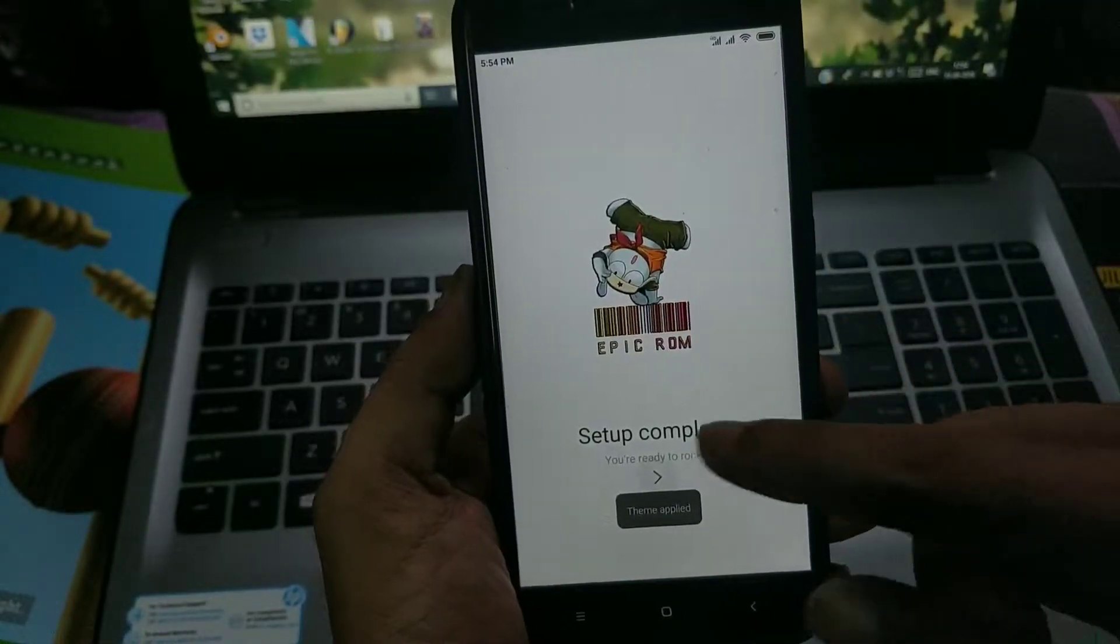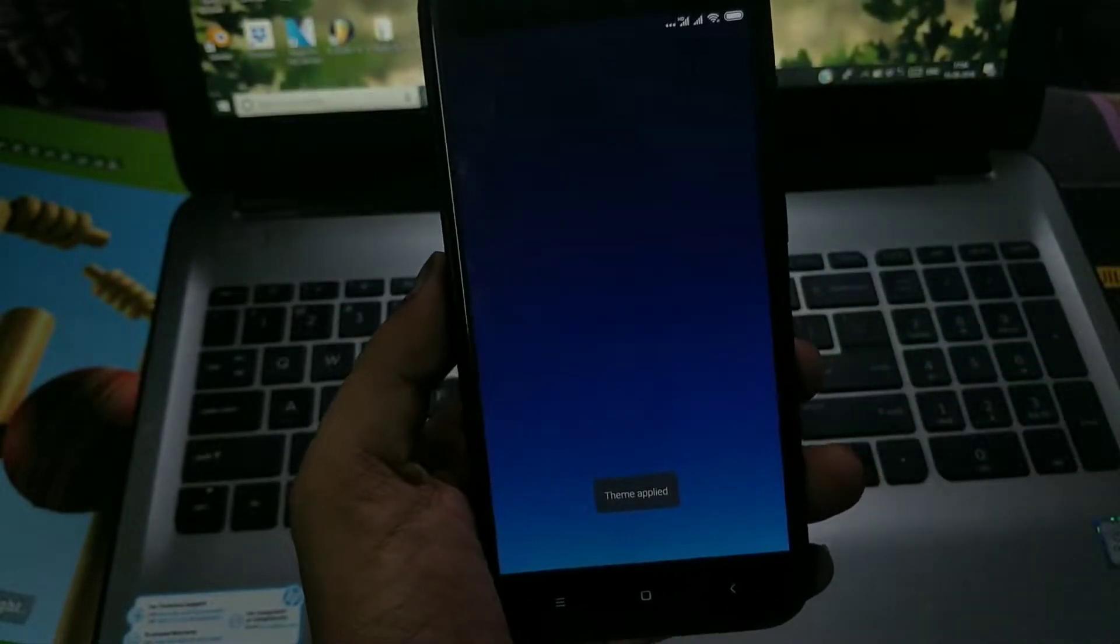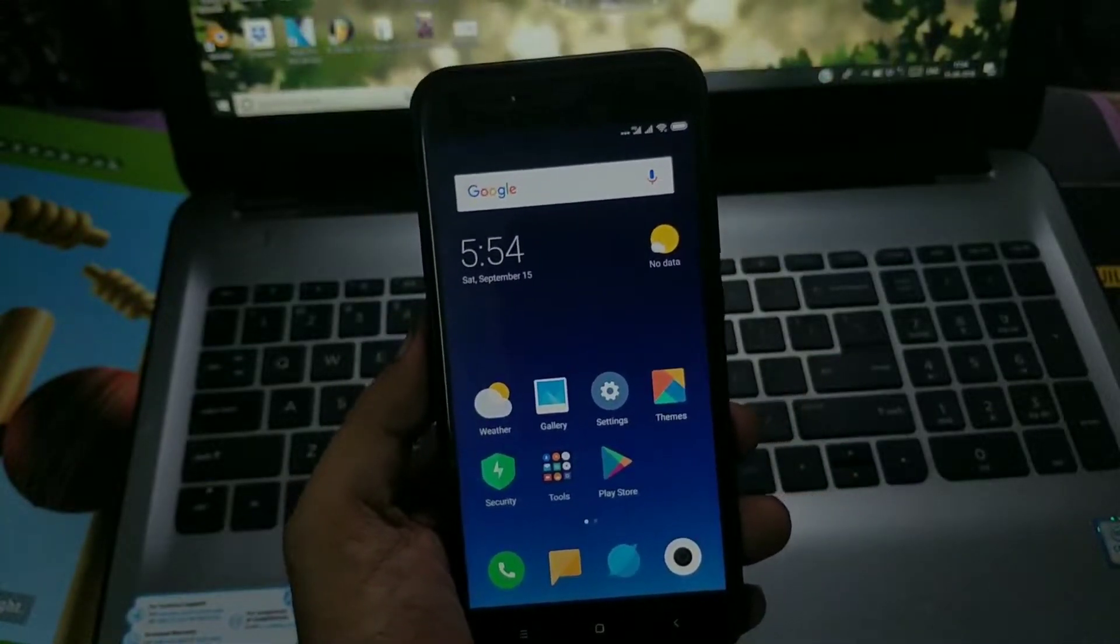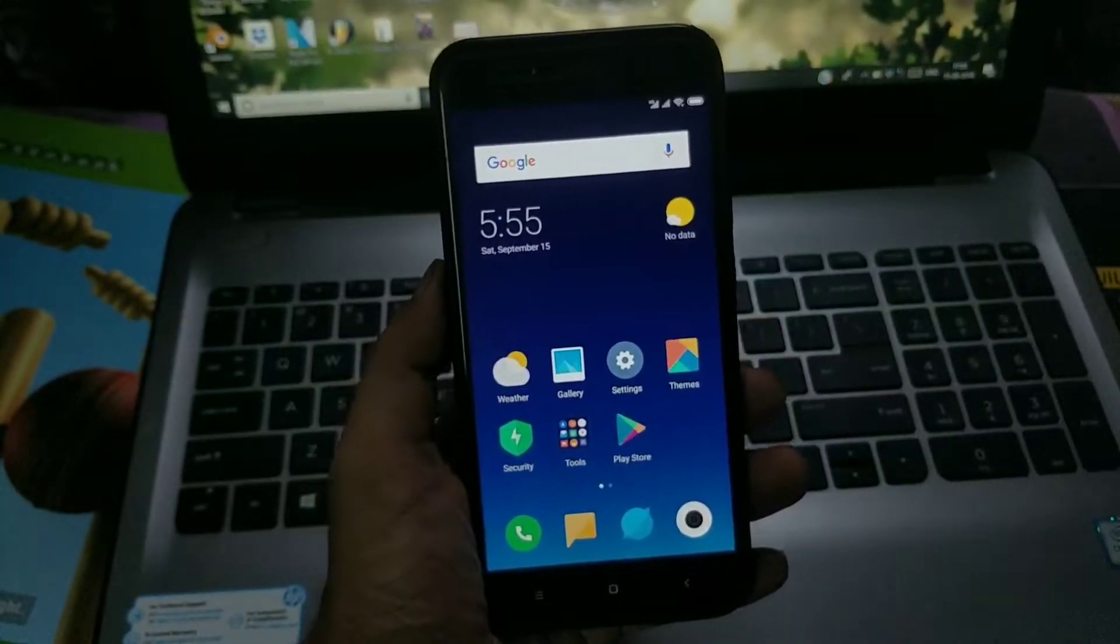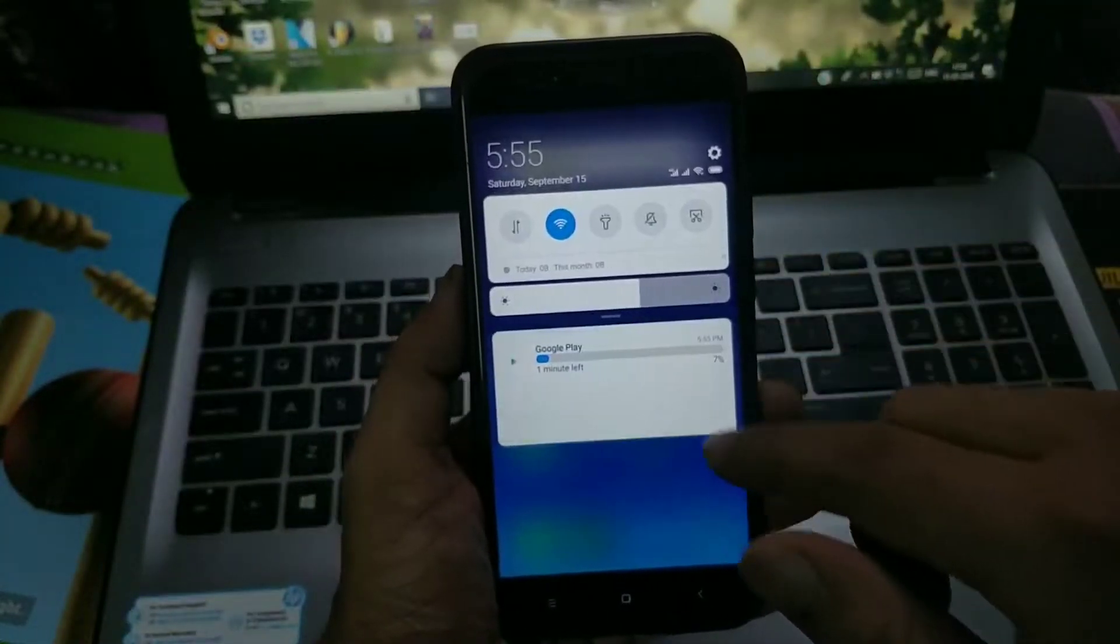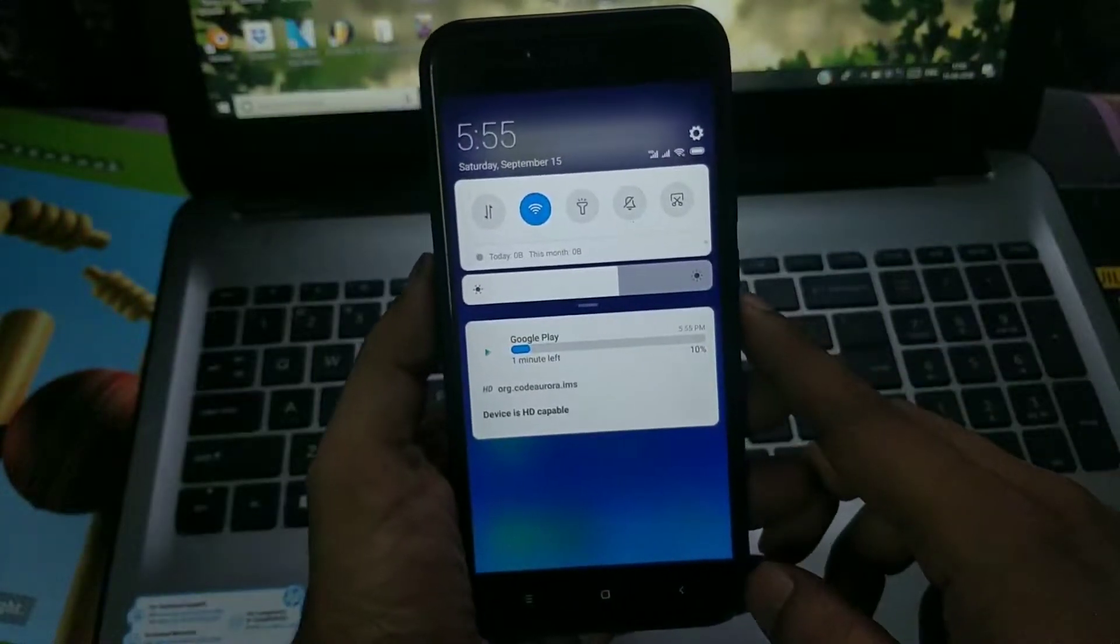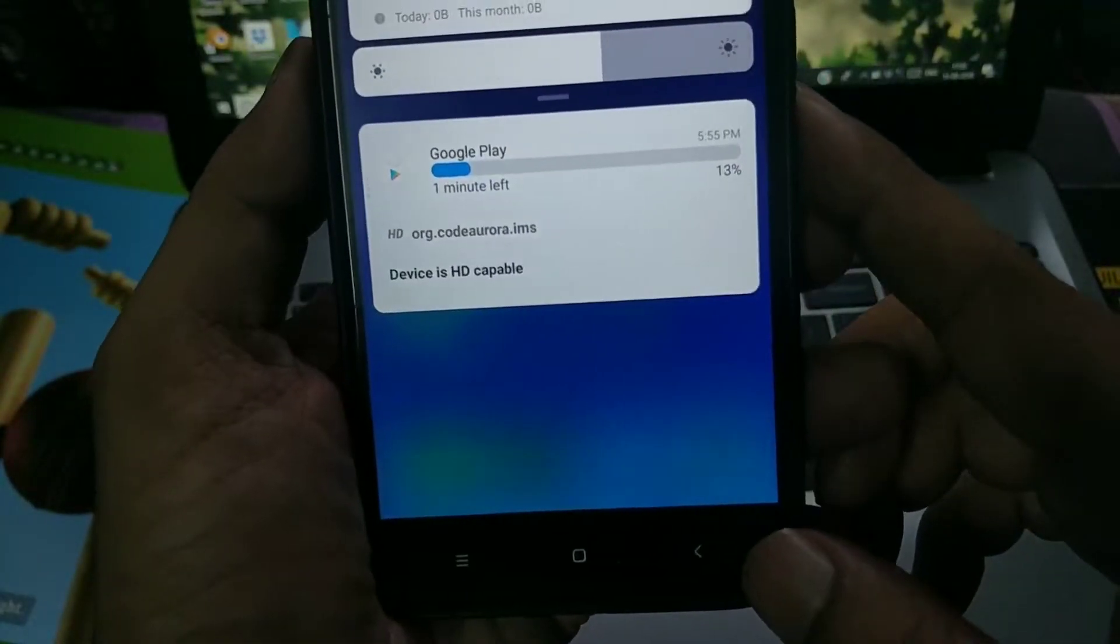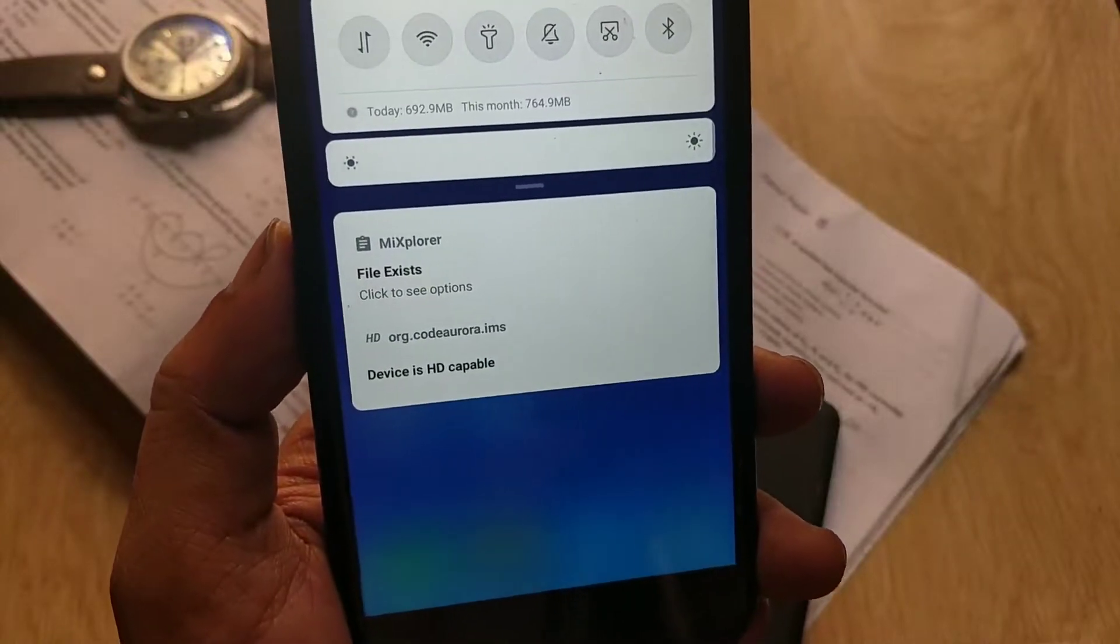This is the initial setup screen. This ROM has multi-language support. Usually we're getting two themes in any MIUI ROM, but we're getting only one theme which is the Limitless theme. So I have successfully set up everything.